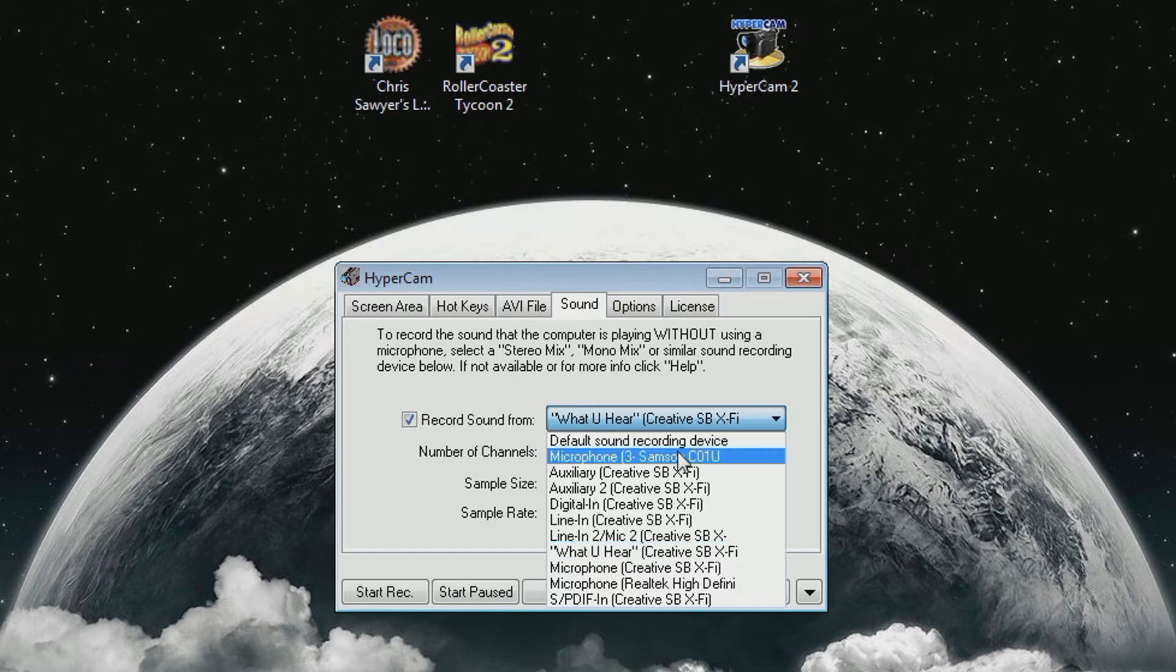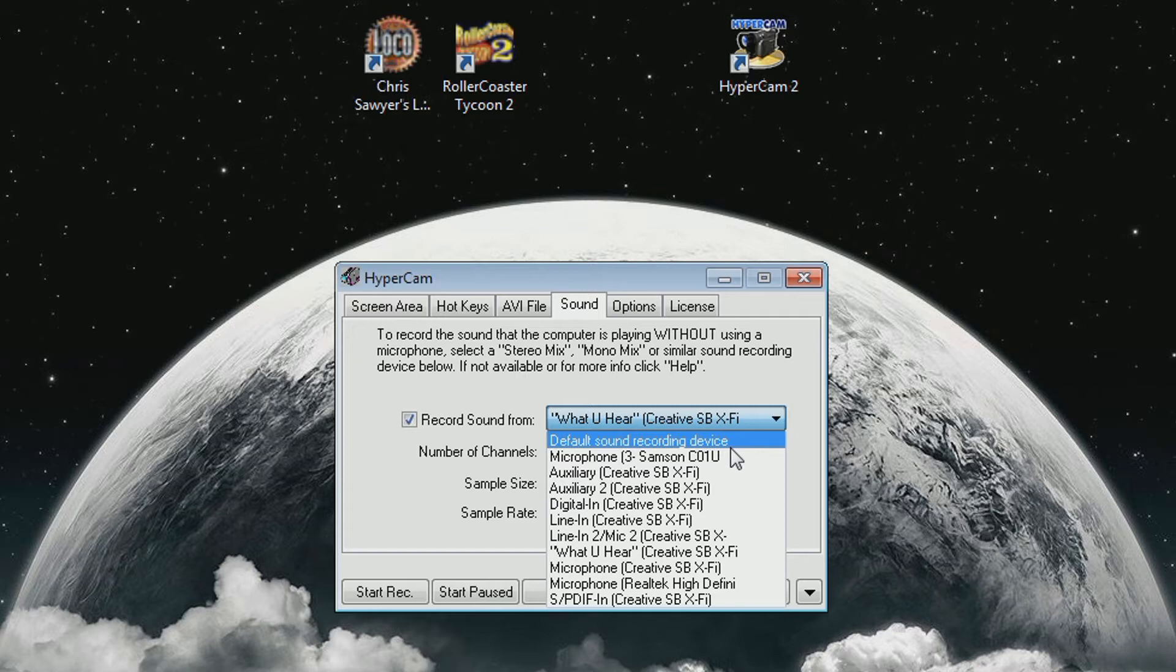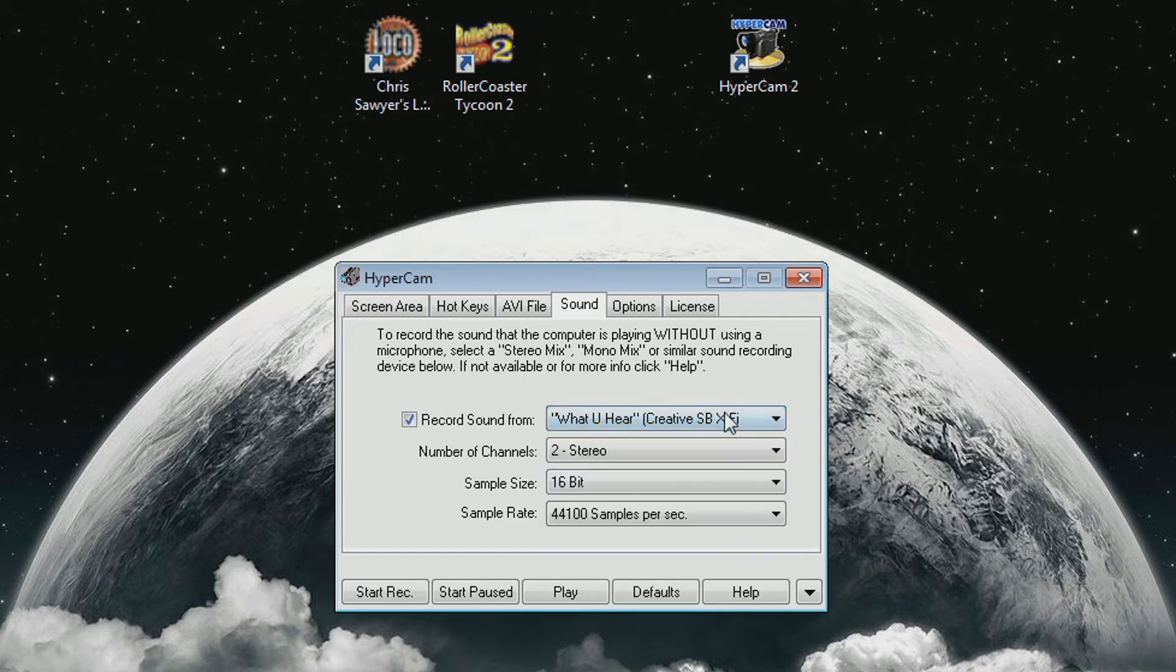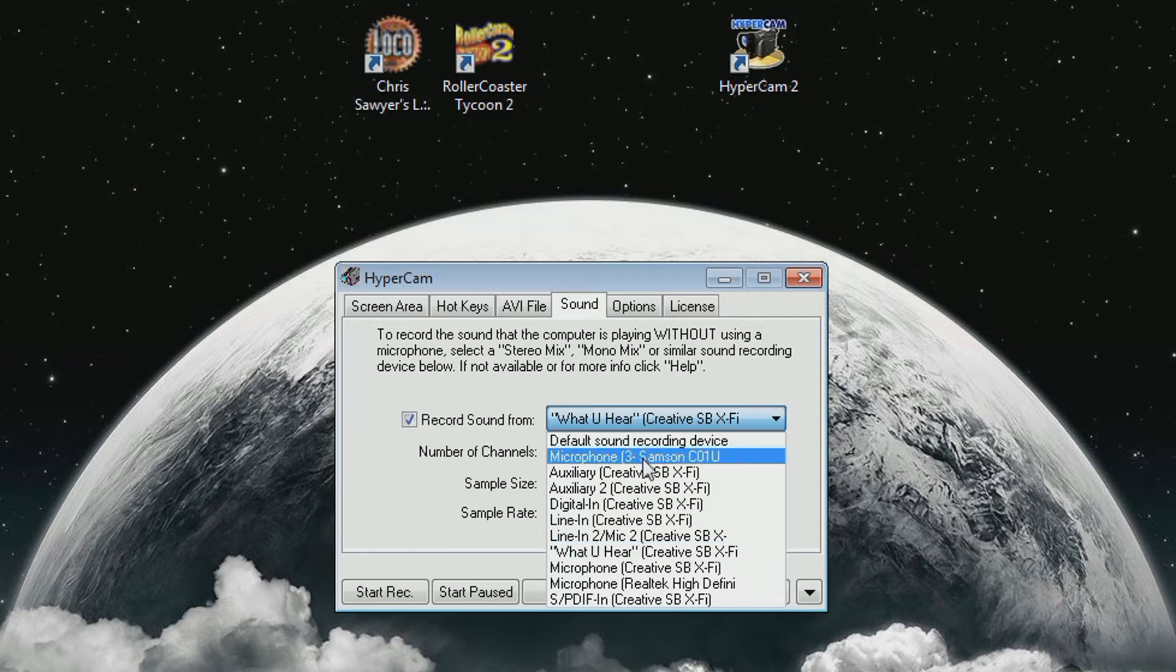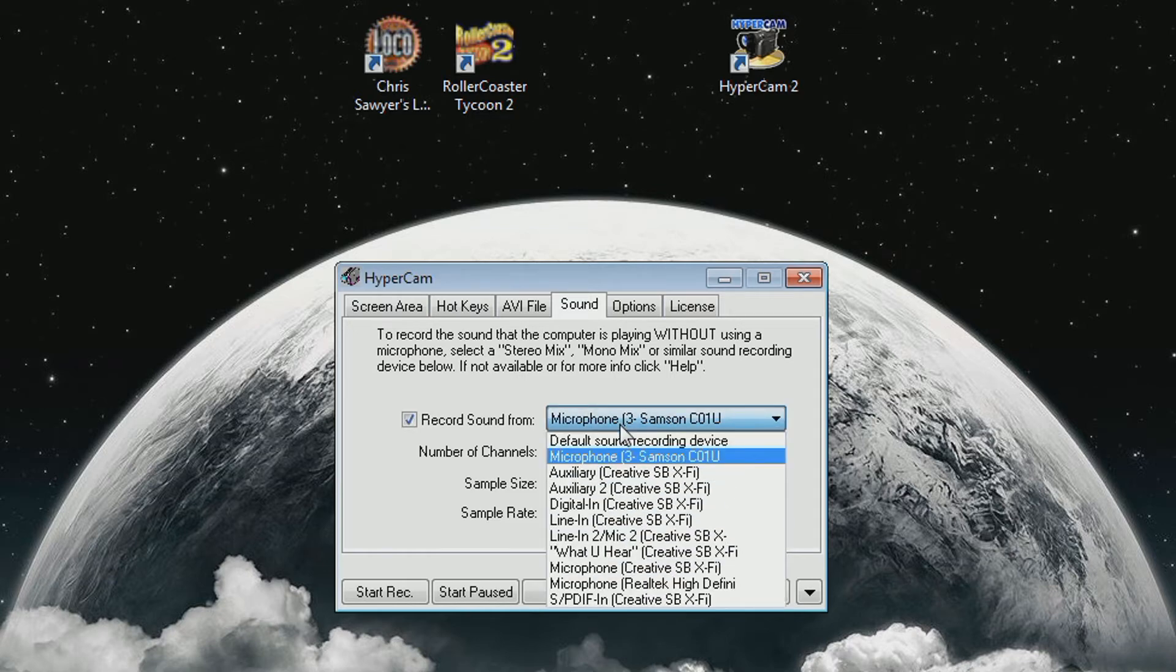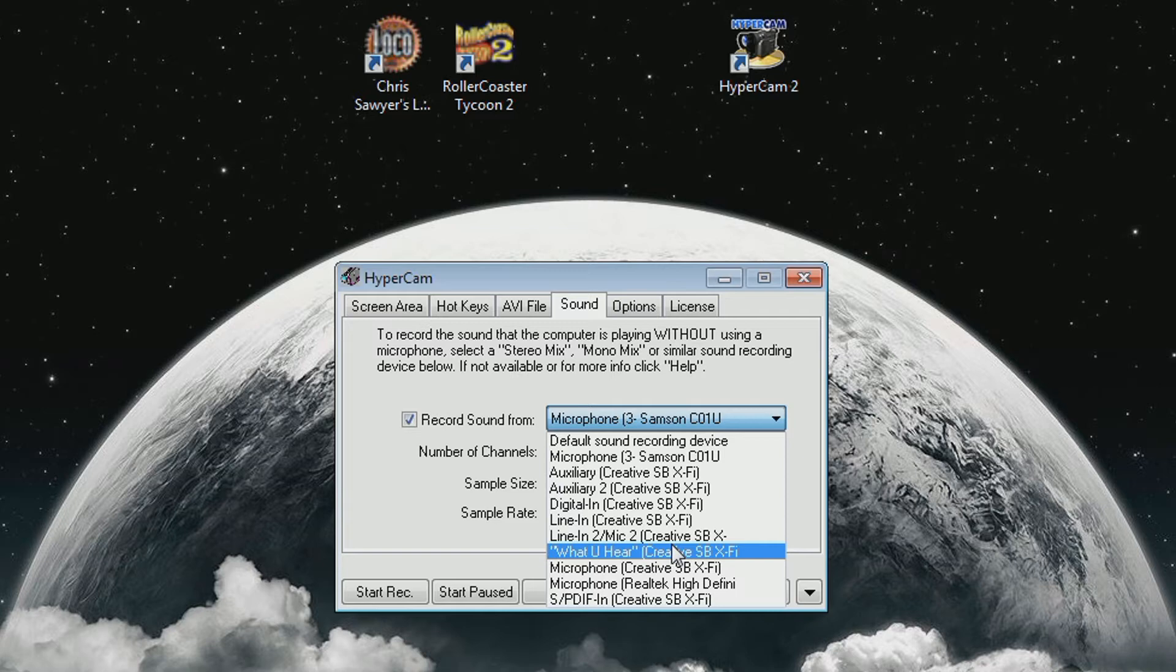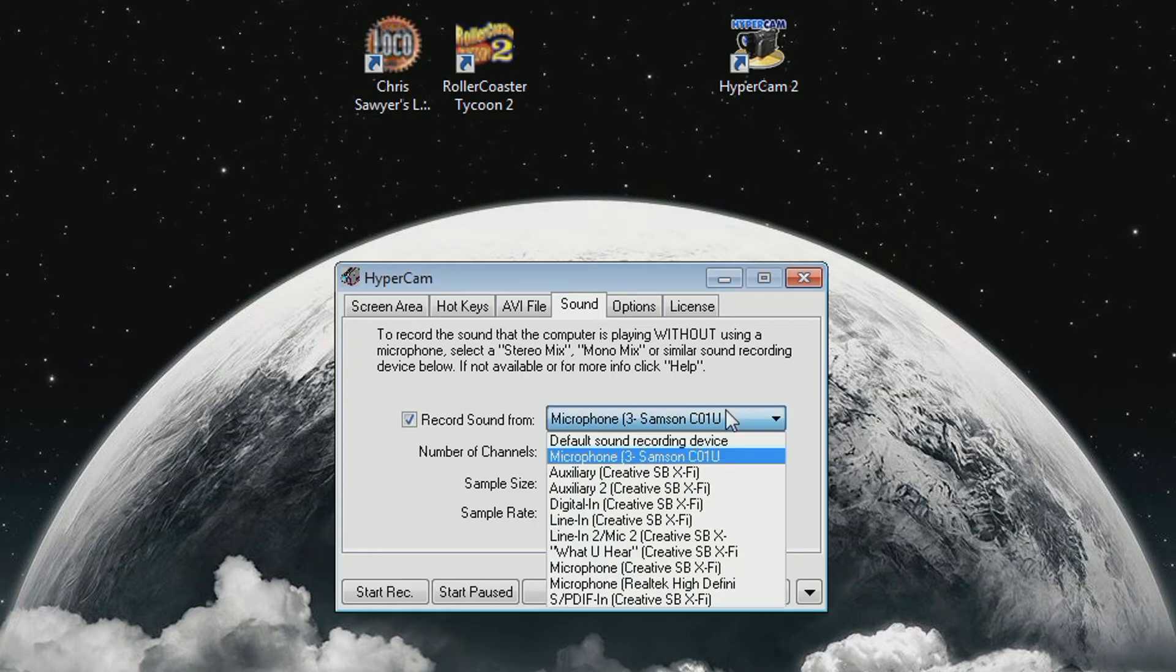Anyway, then you have to find the proper device here. If you do default, it might not work. It might work for the microphone, but for game sounds it might not work, so make sure you actually choose the one that you're using. If I wanted to record the microphone I'd choose this one, but I usually use HyperCam to record the game sounds, so I use this one called What U Hear. It's like a loop thing that is a feature on all sound cards and motherboards with sound chips on them.